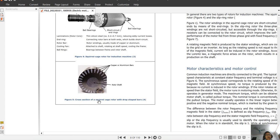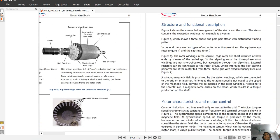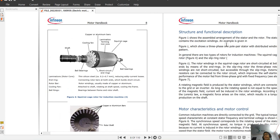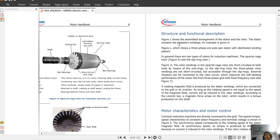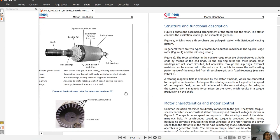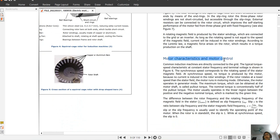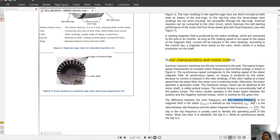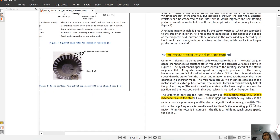We also see the cross-section of the squirrel cage rotor with its bar shape, and the description of the stator and rotor supply arrangement. The stator contains the excitation winding. Moving to motor characteristics and control of the induction machine — because of the difference between the rotor frequency and the magnetic field frequency in the stator, we can identify the slip frequency. The slip is the ratio between the slip frequency and the stator magnetic field frequency.